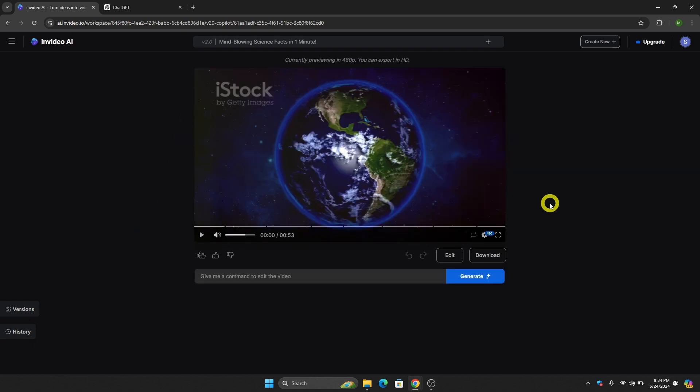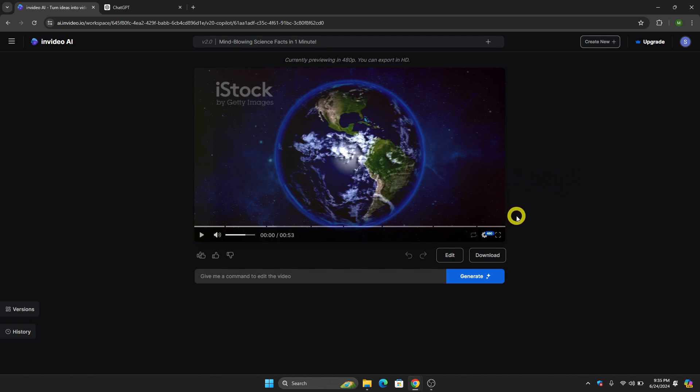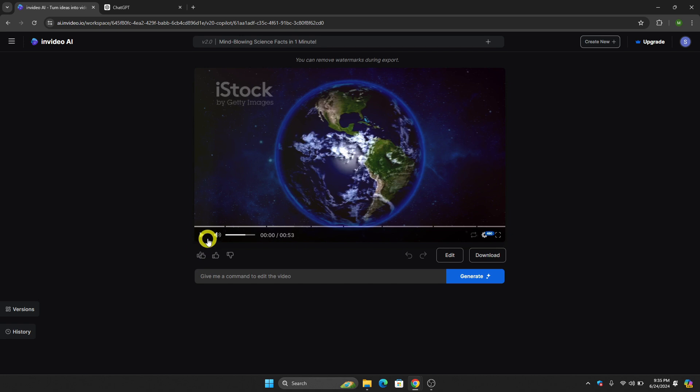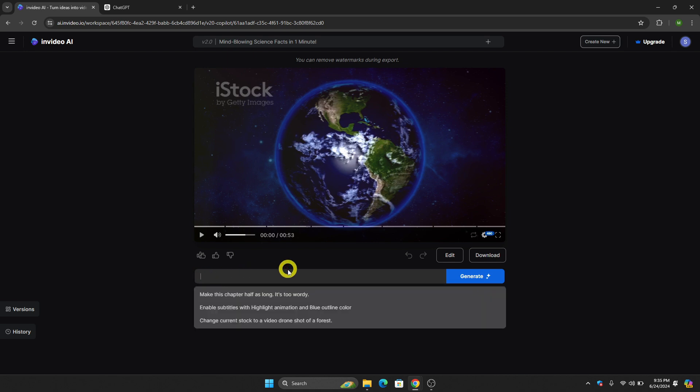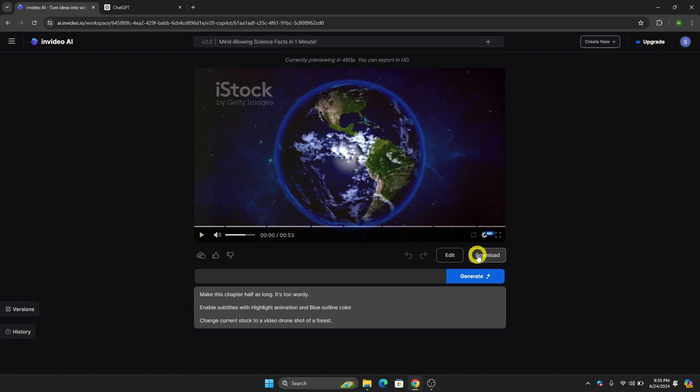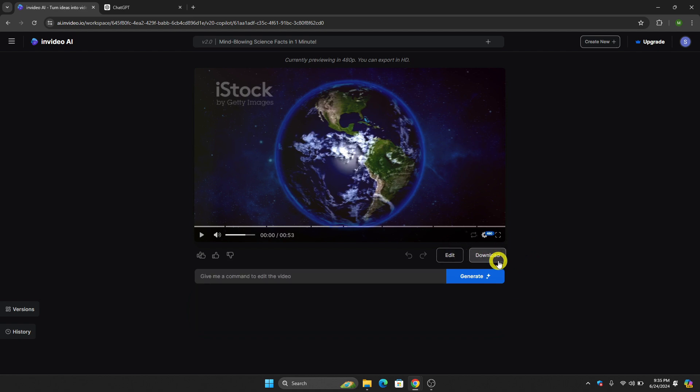As you can see, InVideo AI has now created a video that we can use for our Fiverr gig. You can edit the video if you want to make certain changes. Just watch the video and if you're not content with it, you can give a command again and generate again. Once you're done, just click Download Video.